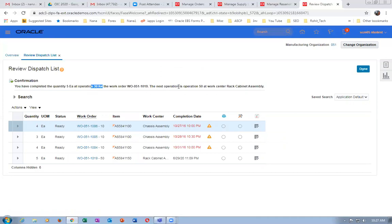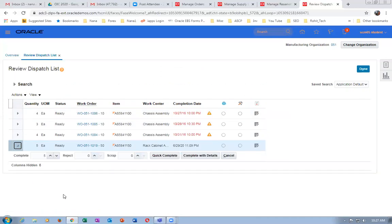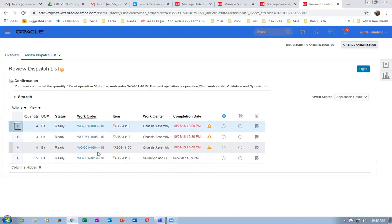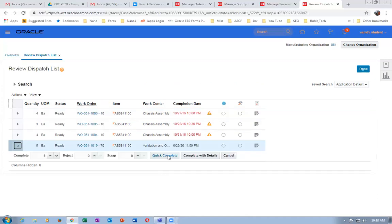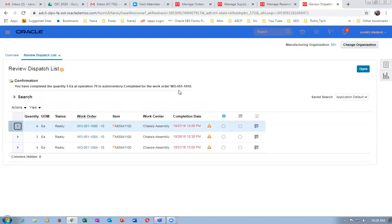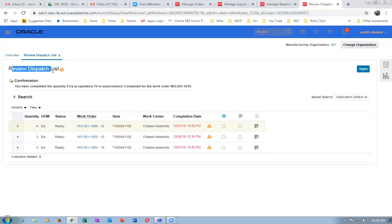It will now go to the 50th operation. Expand it. This time, let's do a Quick Complete — Quick Complete immediately completes the operation. It is equivalent to a move transaction in E-Business Suite. Click on Quick Complete Operation. The 50th is now getting completed quickly. The next and final operation is the 70th. Expand it and click on Quick Complete. It will be inventorized — the product gets inventorized. Completing 5 quantities on the 70th operation completes sub-inventory completed transactions. On the Review Dispatch List, the order goes away since manufacturing is complete. Work order 1019 is now complete.